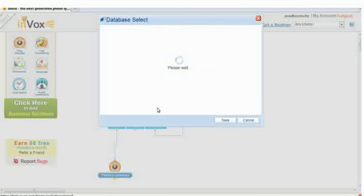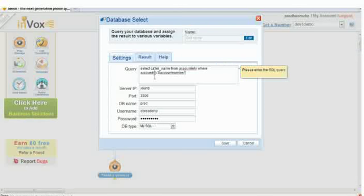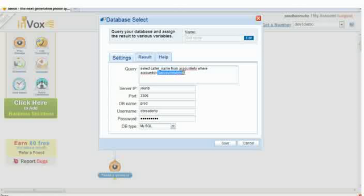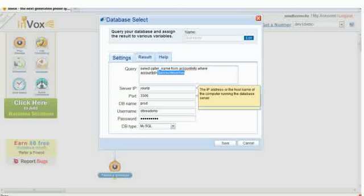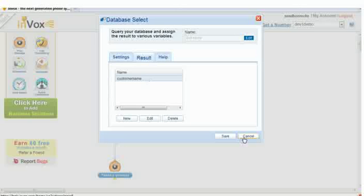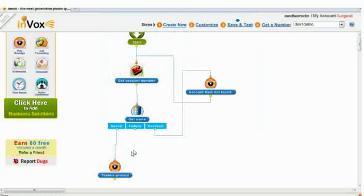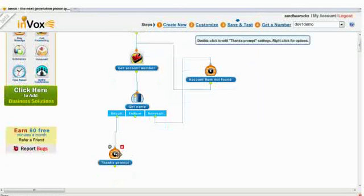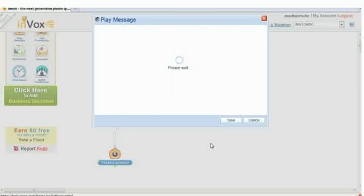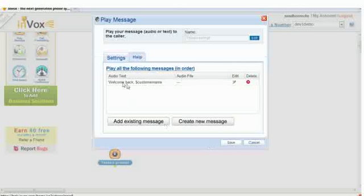Next, we will make a database connection. The SQL query brings caller name from AccountInfo database in this case. I will assign the result of the call to customer name. I will use dollar customer name to announce the customer name.